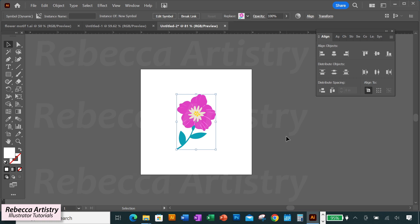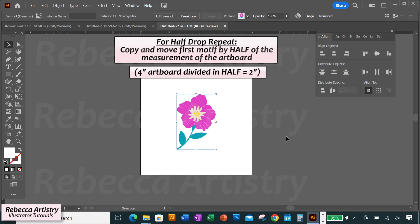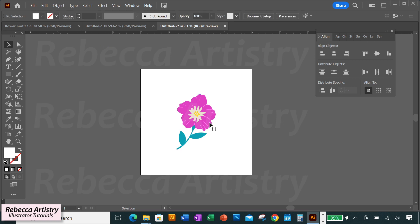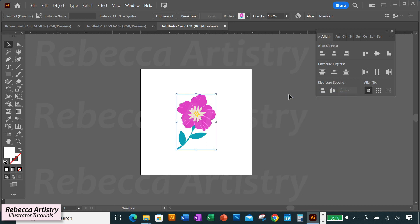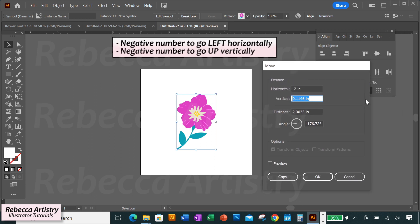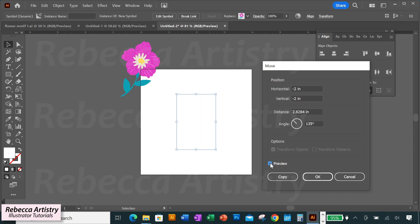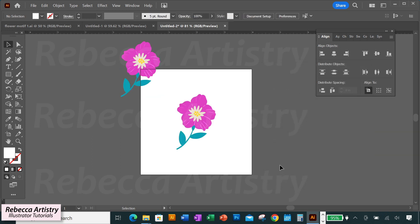Since this is a half drop repeat, we need to follow specific instructions to get it right. The artboard is four inches by four inches — the intended size of the repeat. To make the half drop repeat where every other column drops down by half, we divide the repeat size in half: half of four inches is two inches. So we'll work in two-inch increments in all four directions. First, copy the flower symbol to the top left corner: right-click, Transform > Move, type negative two inches horizontally and negative two inches vertically. Click Copy to place it on the top left corner — halfway up and halfway to the left of the center motif.